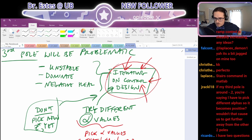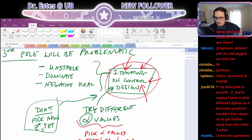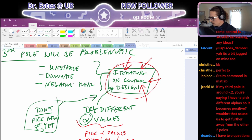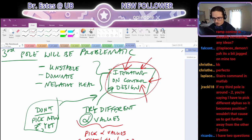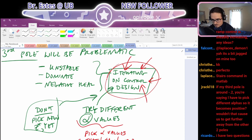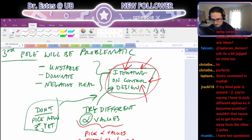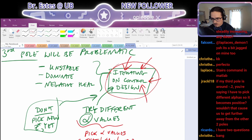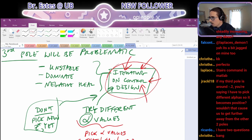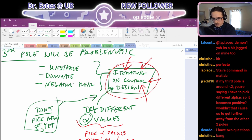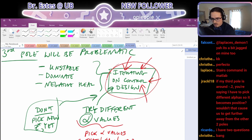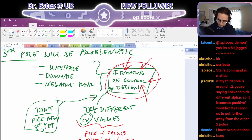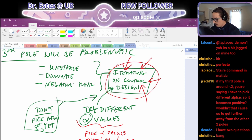If my third pole is around minus 0.2, I have to pick different alphas — wouldn't that cause us to get further from the other two poles? The problem with a pole on the negative real axis is that any pole on the negative real axis has a jagged oscillatory response, and usually that's not desirable. If you have a negative pole that's very close to the origin it settles really quickly, so it's less harmful — it only oscillates for a short time. But in general you should avoid having any closed loop poles on the minus real axis.